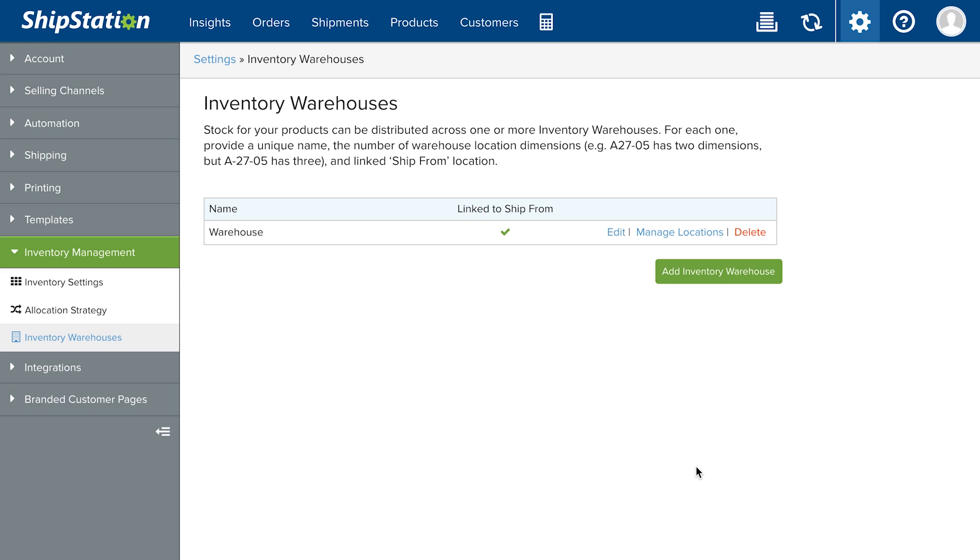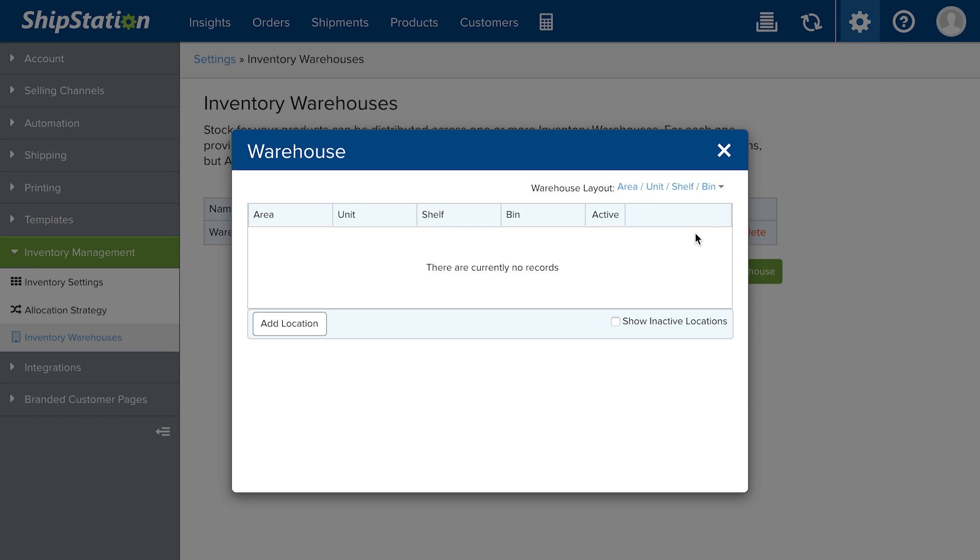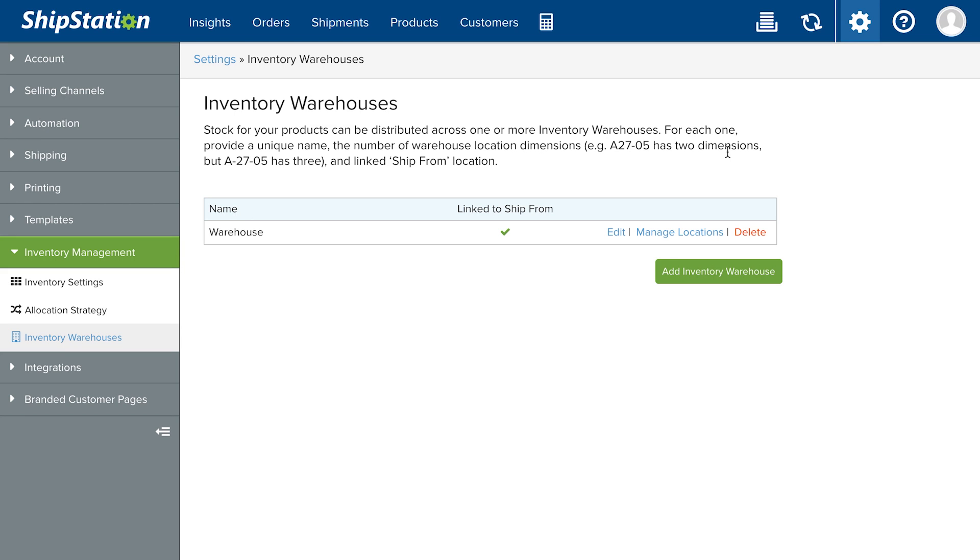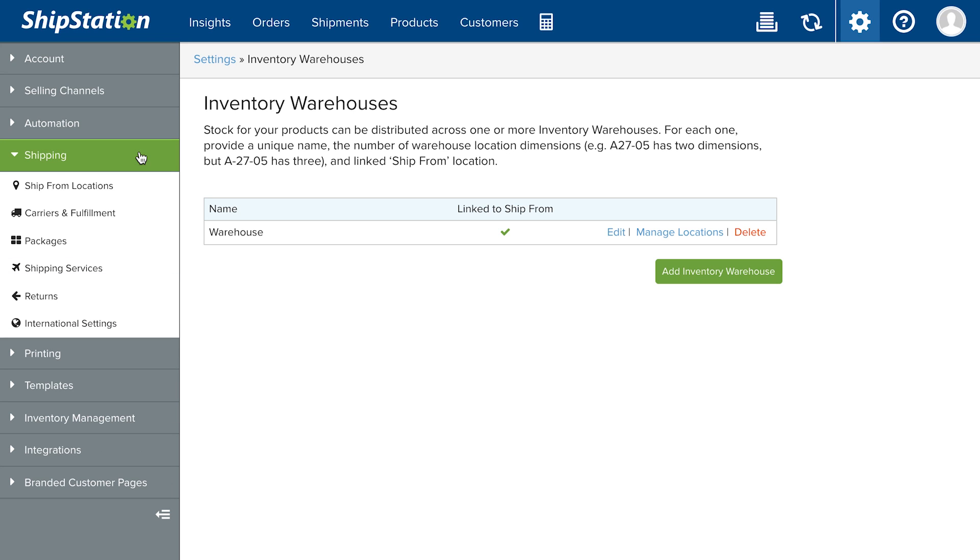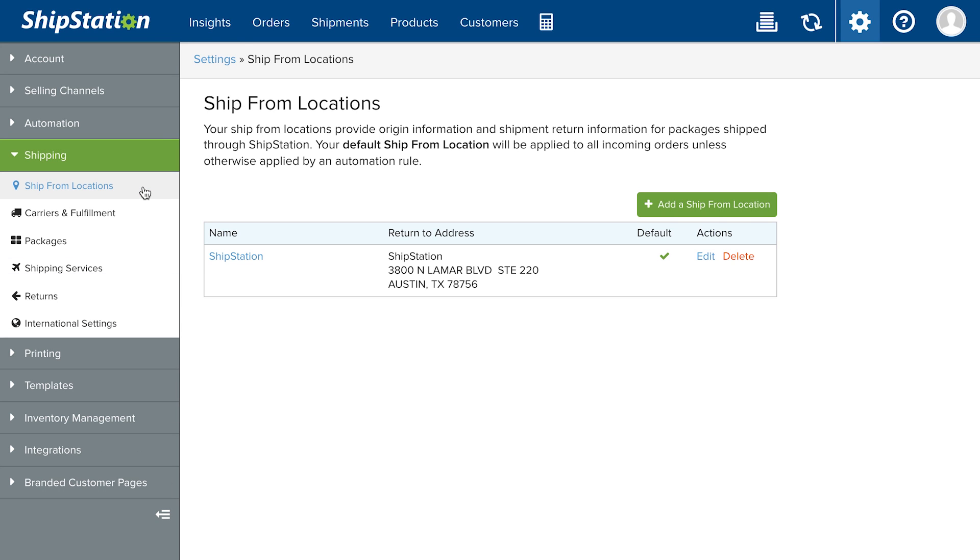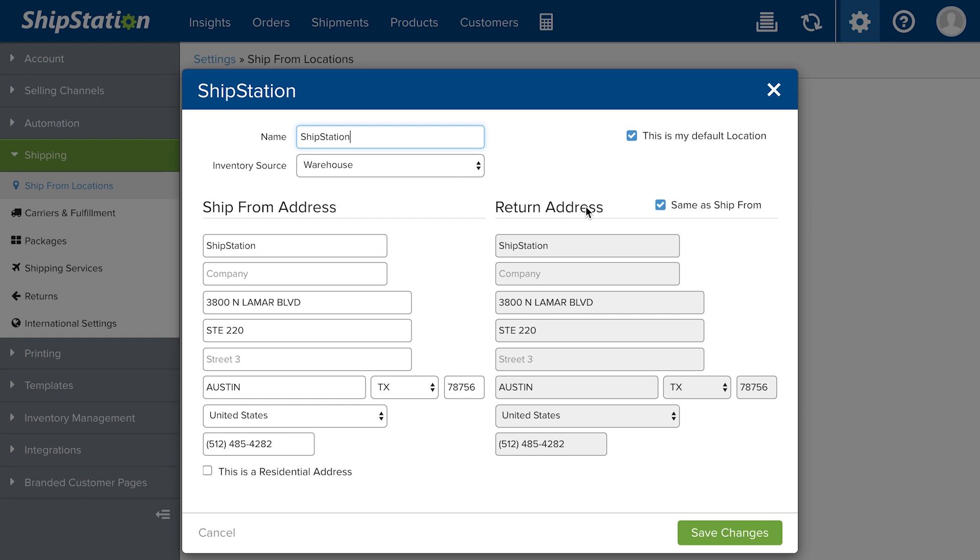To select a warehouse layout and specify inventory locations, click Manage Locations. Now you'll link this inventory warehouse to a ShipFrom location. Go to Shipping, ShipFrom Locations. Click Edit on your ShipFrom location and select your inventory warehouse from the Inventory Source dropdown menu, and save your changes.